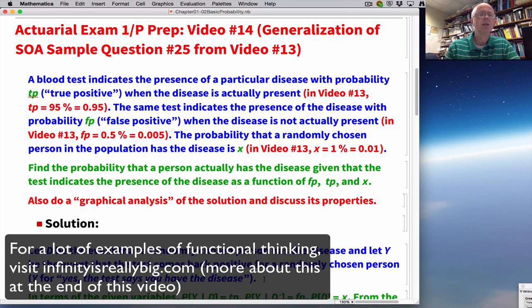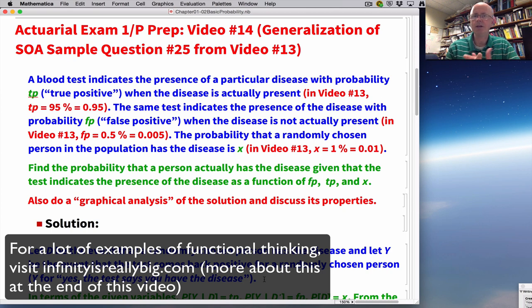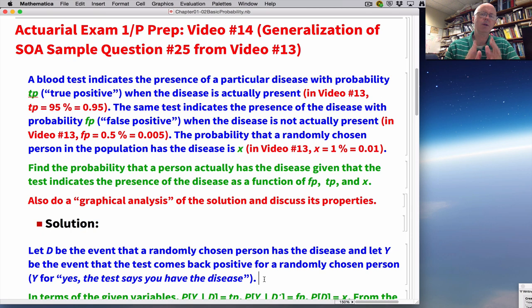More importantly, functions can help you think about the nature of the solution. By making a graph, you can understand what's going on with the solution as certain quantities change. This is actuarial exam 1/P prep, where P stands for probability. The probability content is fairly complicated, but even if you don't fully understand probability, I hope you can appreciate the power of functional thinking.